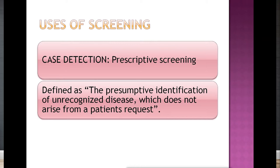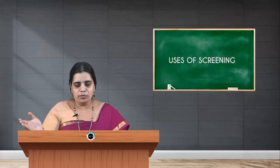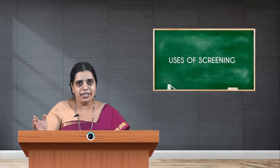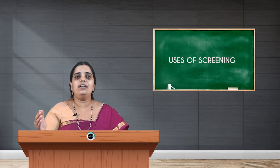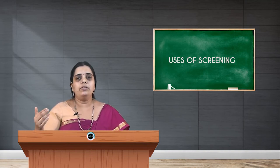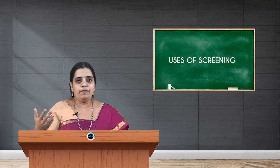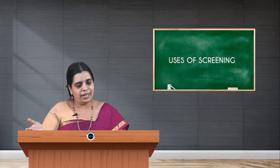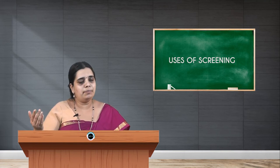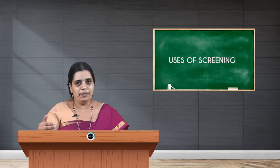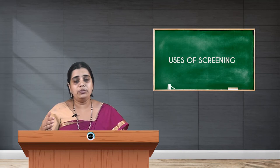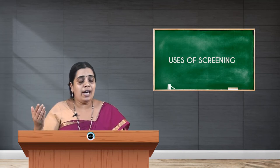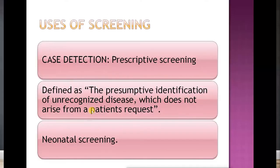For example, your aim is to detect hypertension in and around Ujire. You carry a sphygmomanometer, pick people according to your study criteria, and screen them by checking their blood pressure. You may find people with high BP — this is how case detection works as prescriptive screening.